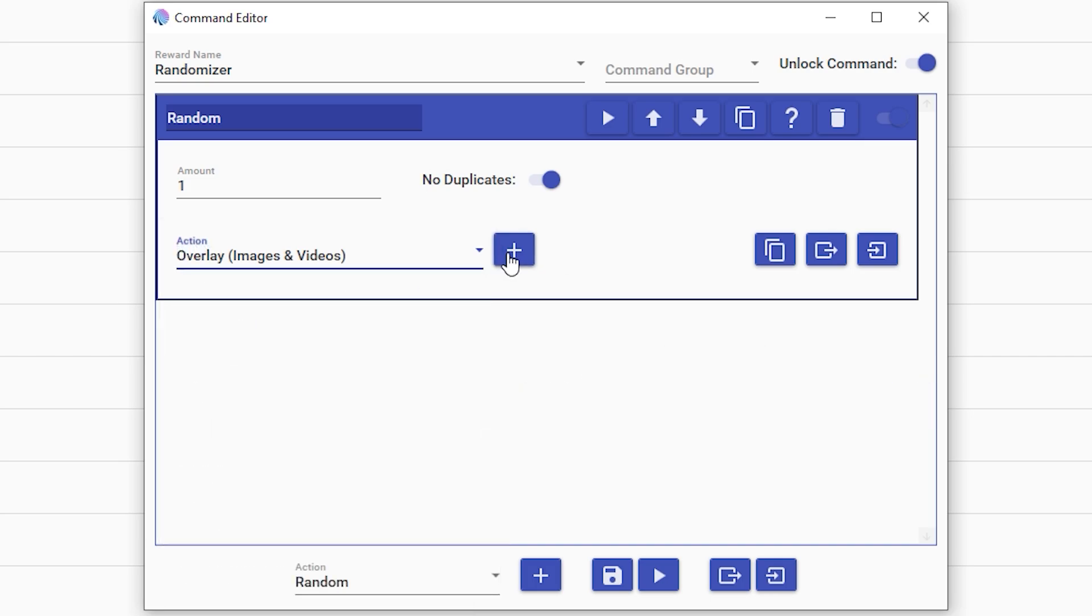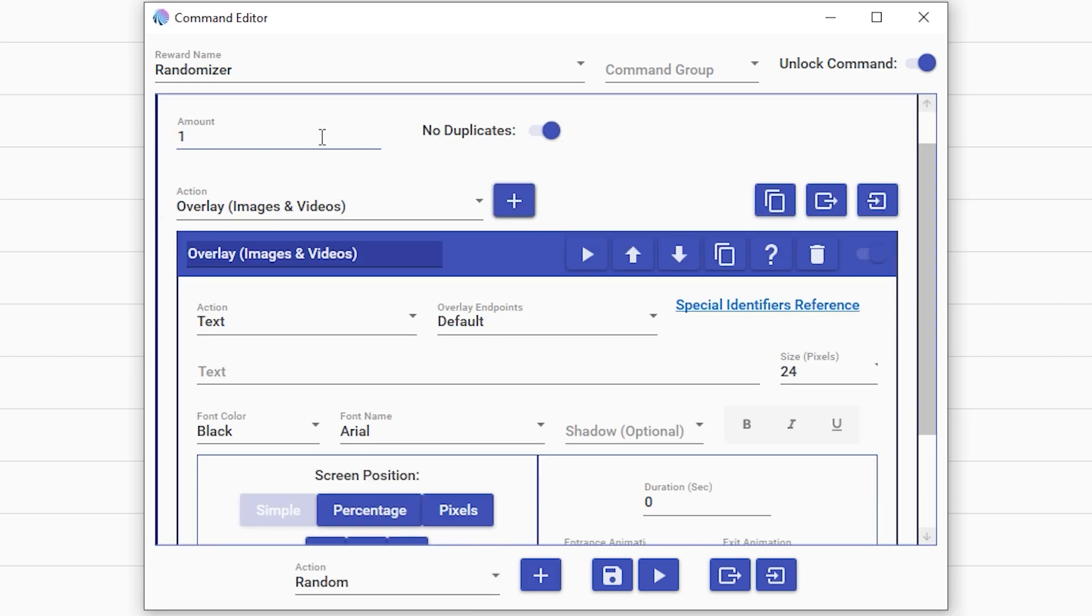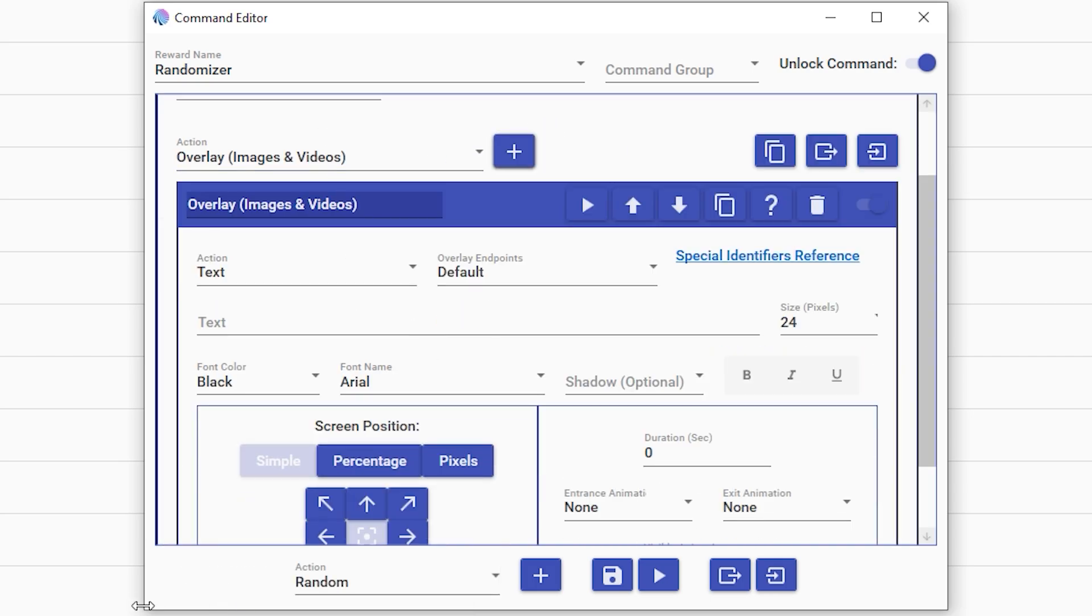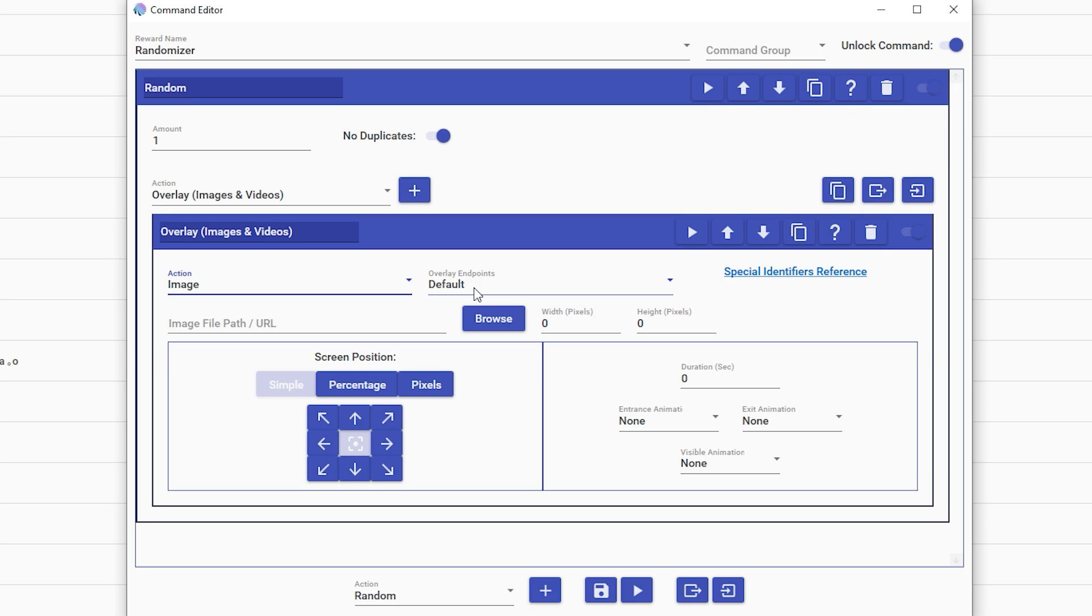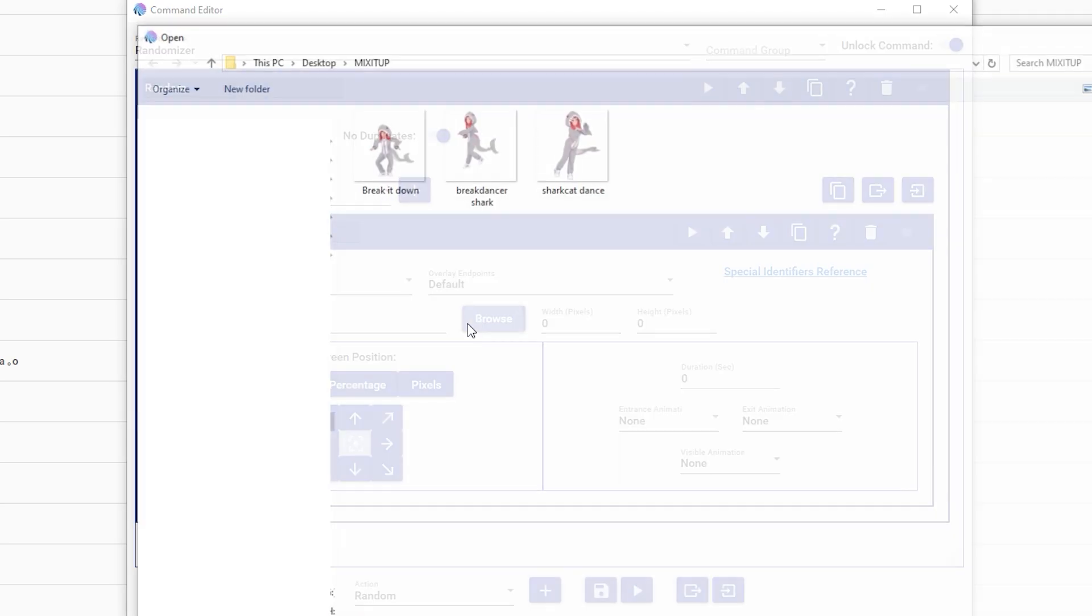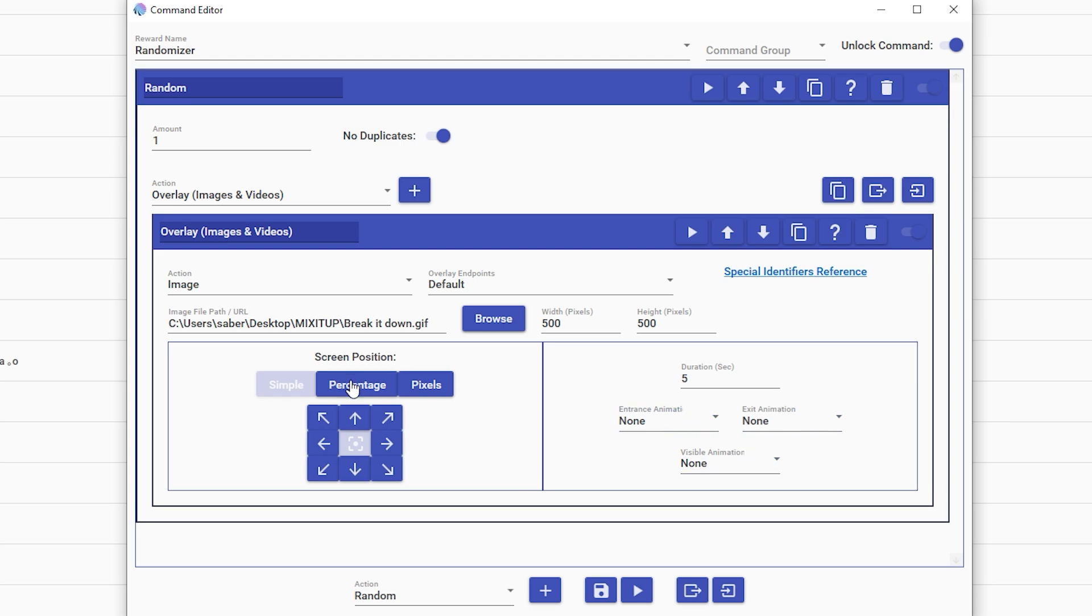So we're going to overlay plus, and then you're going to edit your overlay. Today we're going to be doing image because that is what GIFs can come through. We're going to browse, pick our GIF, edit it however big you want, and then set the duration. We're going to do five seconds. You can do entrance or exit animations if you want.